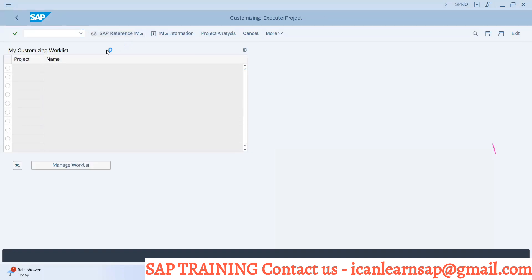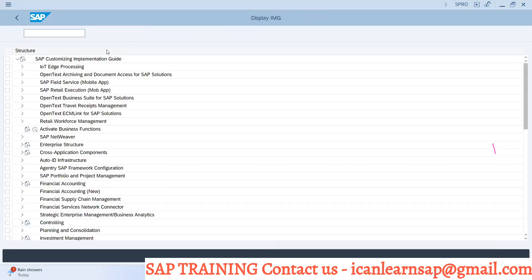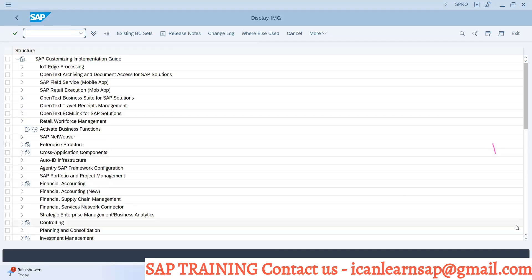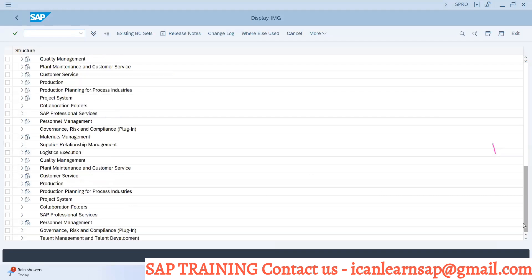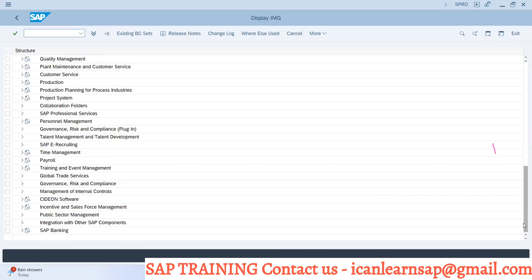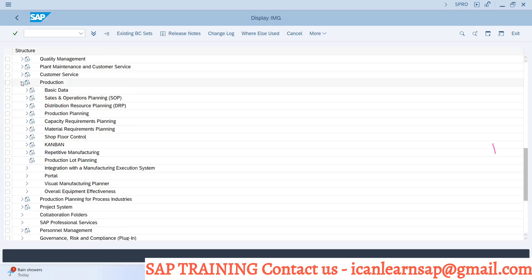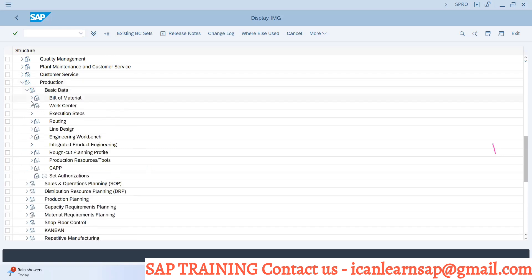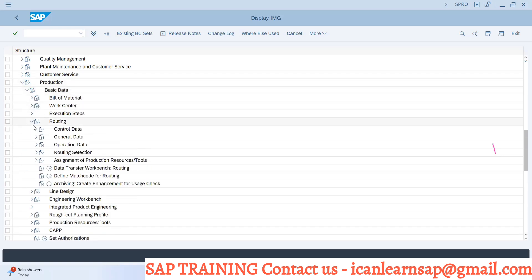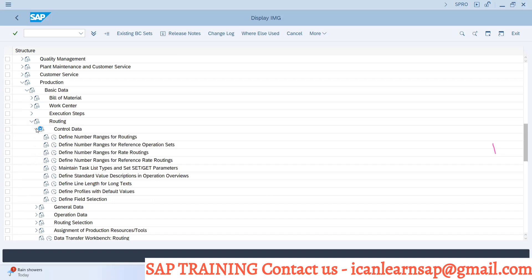If you go to Production, then go to Basic Data, then Routing, then Control Data, and Define Material Type. Here you can define material type assignment.